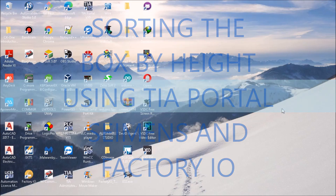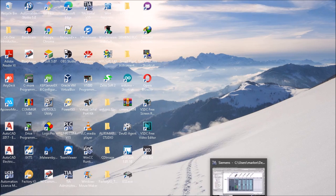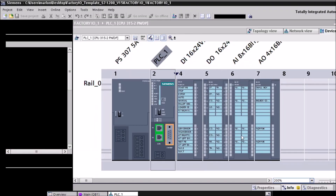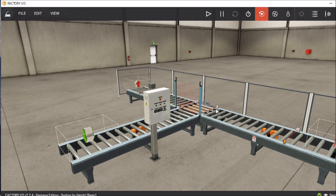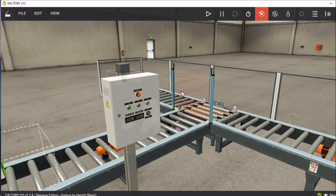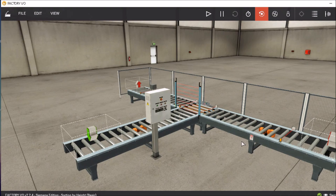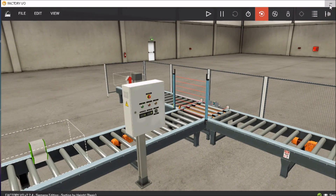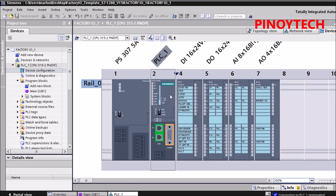Hello guys, welcome back, this is Finitech again. In this video I'm going to show this exercise of Factory IO. It's called 'Searching by Height' — the small box goes to the left conveyor and the big box goes to the right conveyor. Okay guys, let's open the API portal. This is the CPU module.